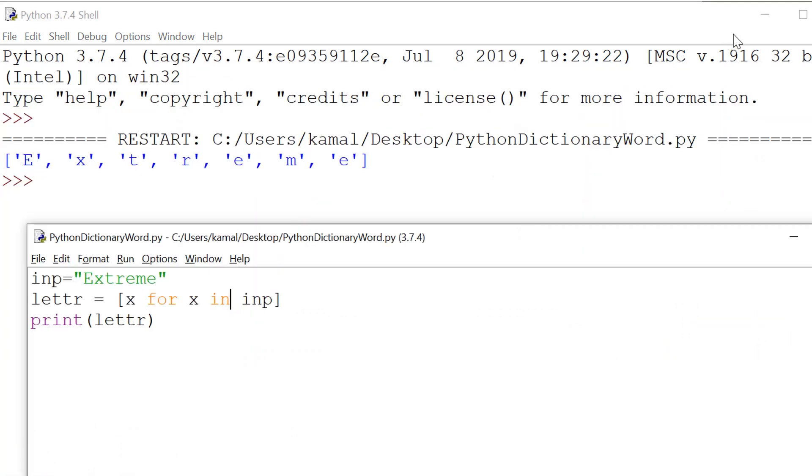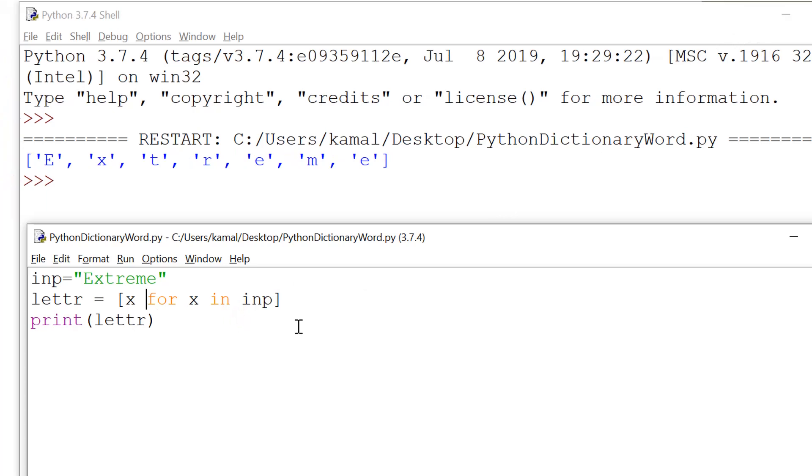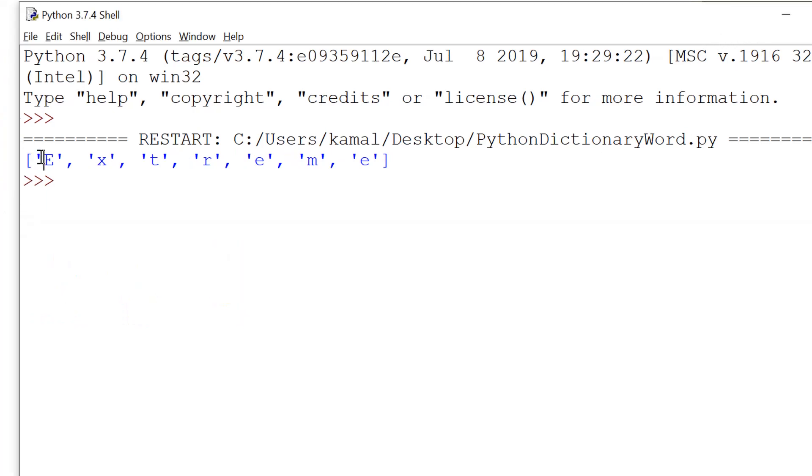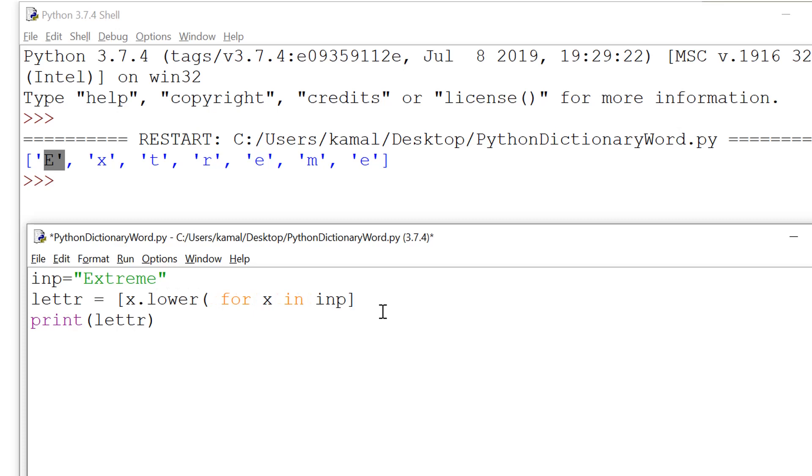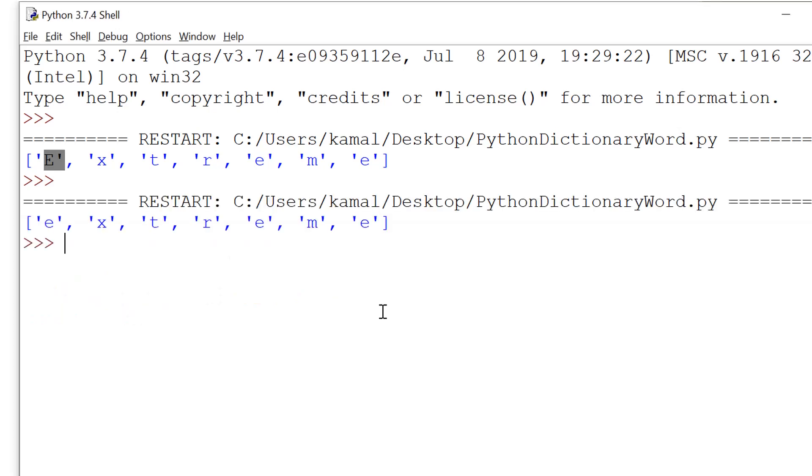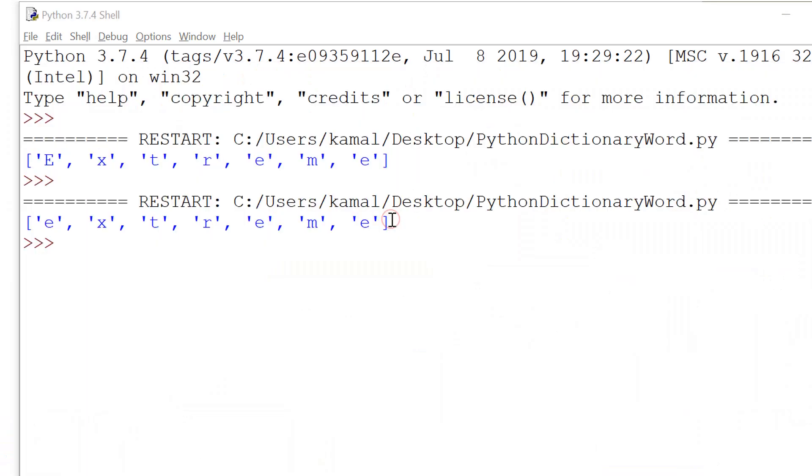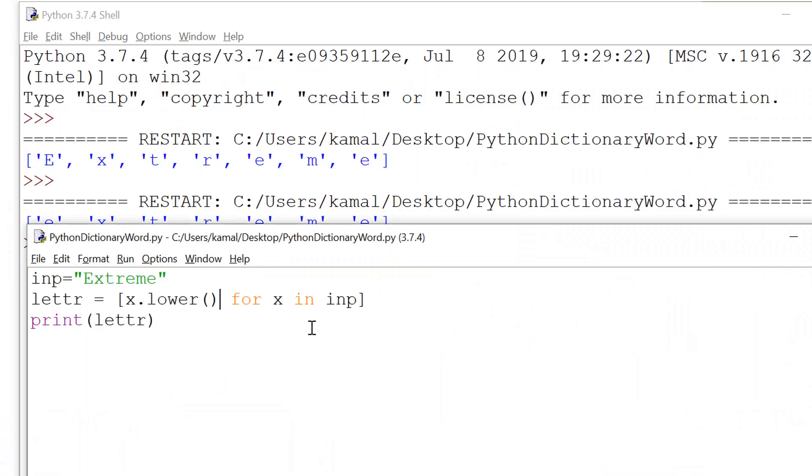But when we will be forming different words, this E may come in between and will result in giving a capital in between when we'll print that word. So better that we convert all the letters in same case. So for that we use x dot lower instead of direct x. This way we'll be converting all the elements into lower case.